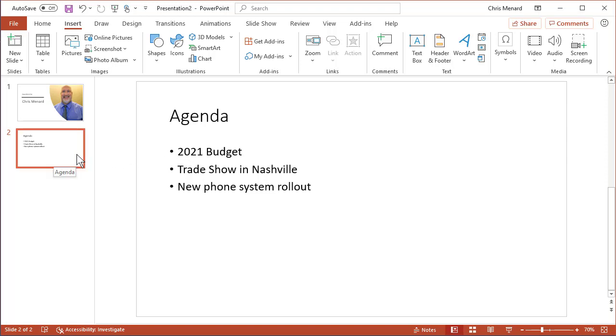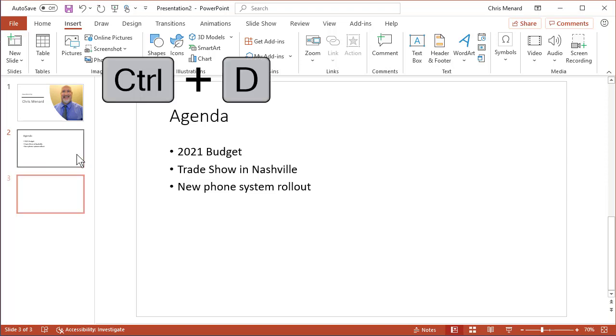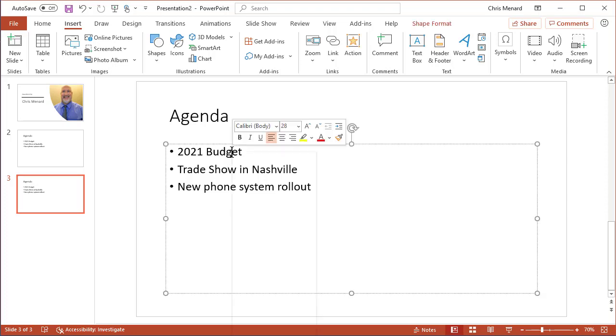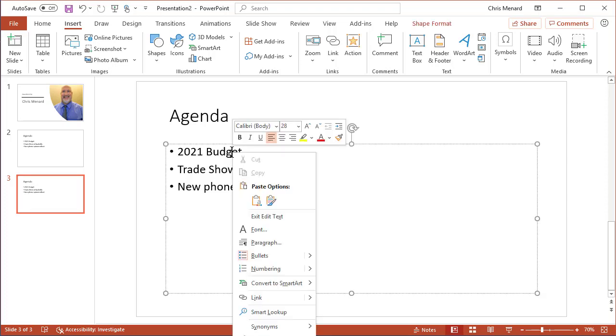So I have a slide called Agenda, and I'm going to duplicate it just to show you the difference. Simply type out your bullets. If you right-click any bullet, notice it says convert to SmartArt.